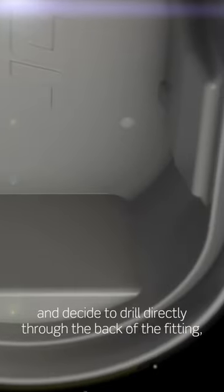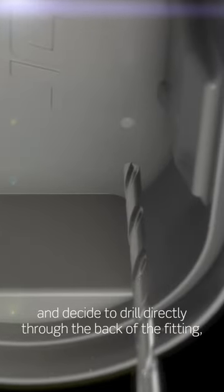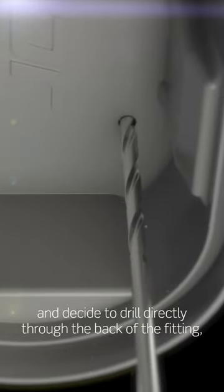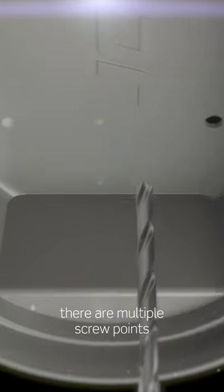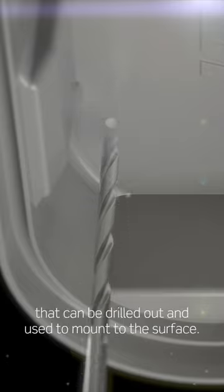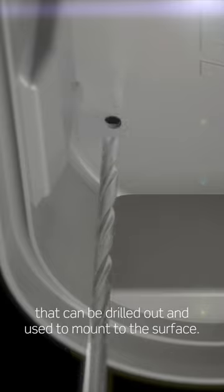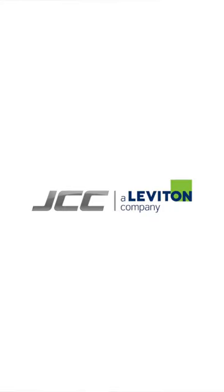If you are not using the Surface Mount Bracket and decide to drill directly through the back of the fitting, there are multiple screw points that can be drilled out and used to mount to the surface.